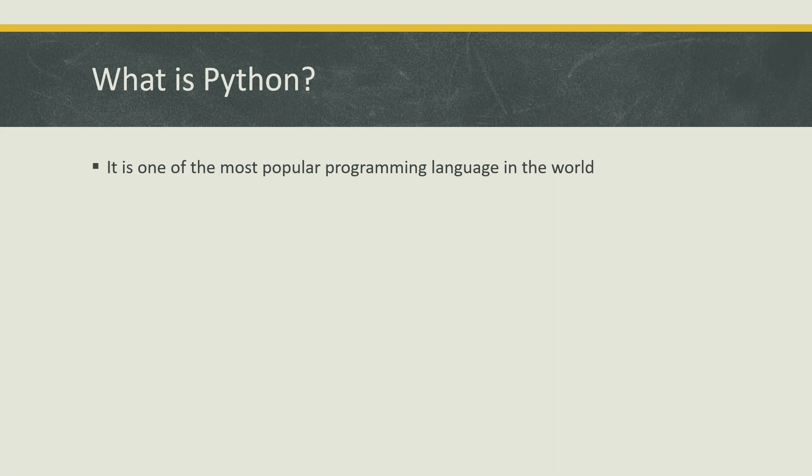The most striking feature of Python is it is an interpreted, object-oriented and high-level language. The object-oriented concepts and high-level concepts remain the same across most languages like Java, C#, or C++.